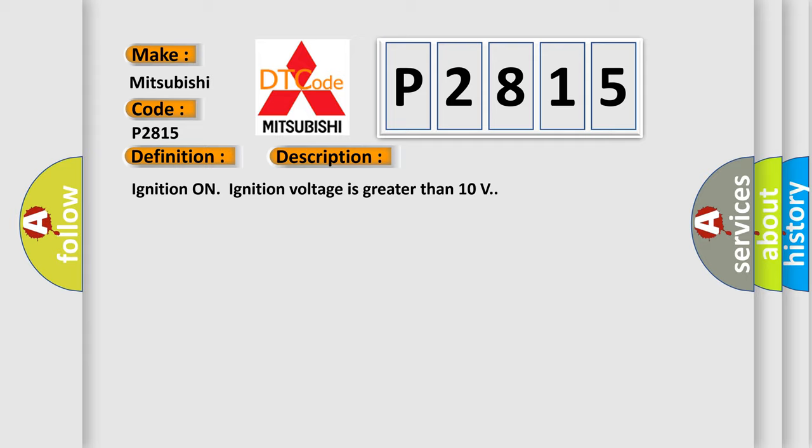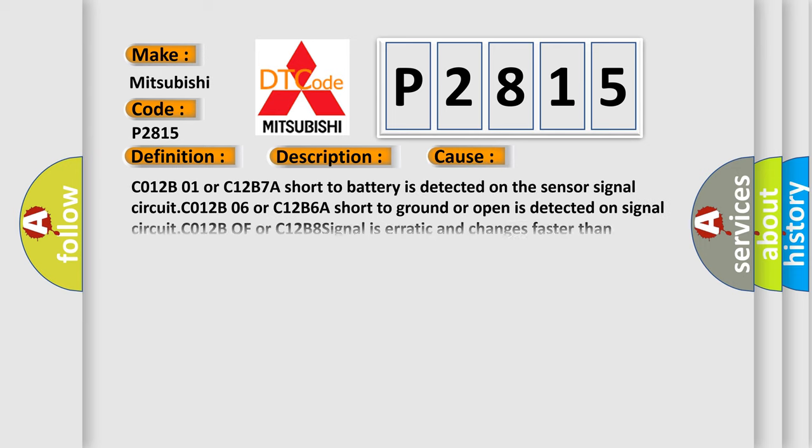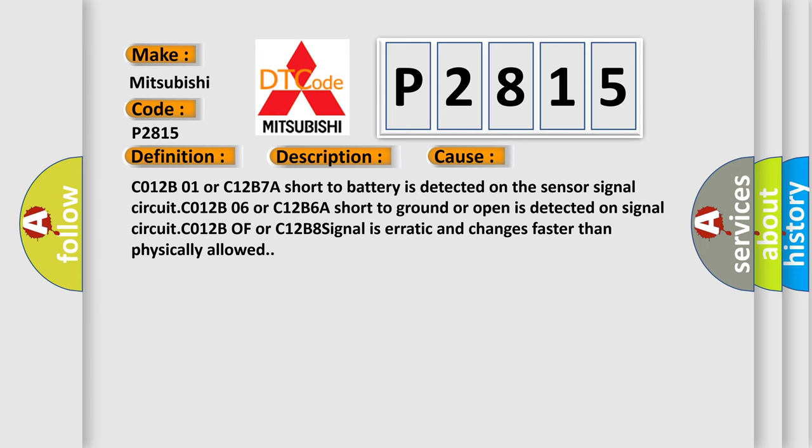This diagnostic error occurs most often in these cases: C012B01 or C12B7A short to battery is detected on the sensor signal circuit. C012B06 or C12B6A short to ground or open is detected on signal circuit. The C012B01 or C12B8 signal is erratic and changes faster than physically allowed.